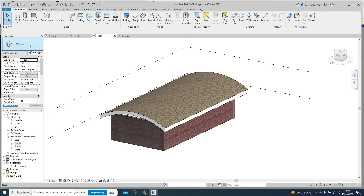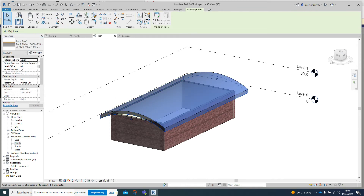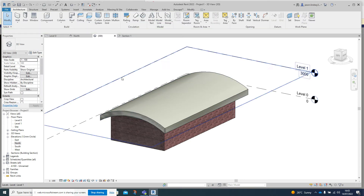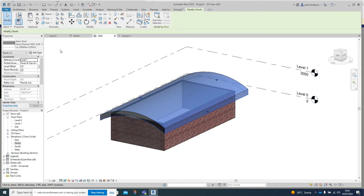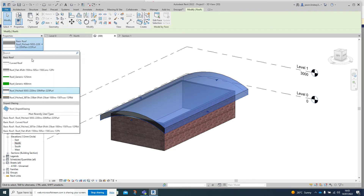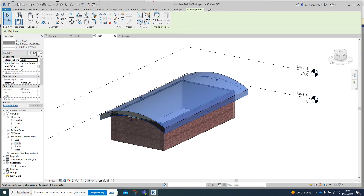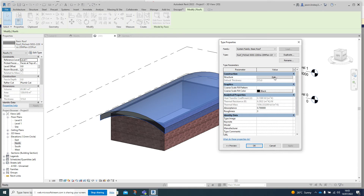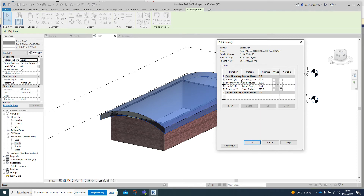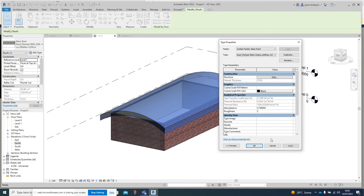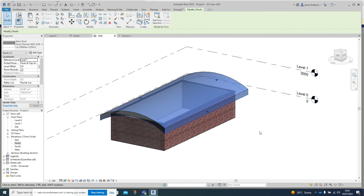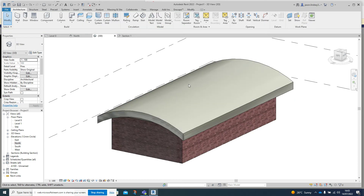You can see the roof has been created. With the roof selected you can change it to a different type - you could put a basic one on if you wanted. You can also go into Edit Type and start changing the materials. That's been covered in the previous video, so once that's in place the roof is done.